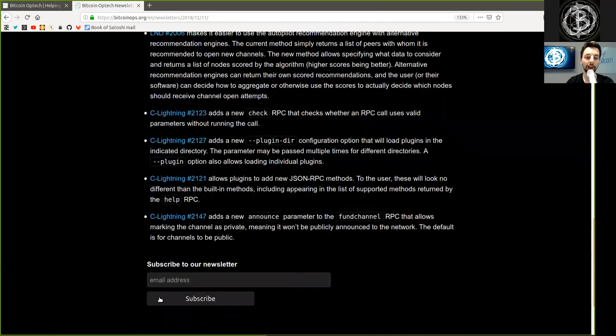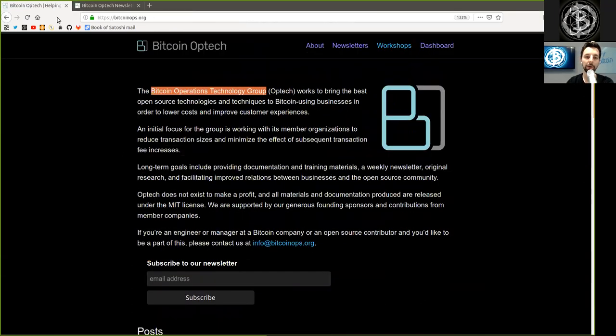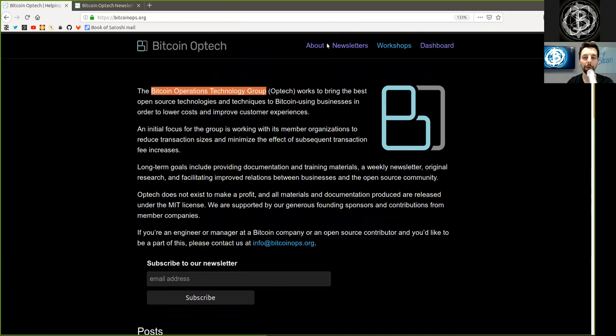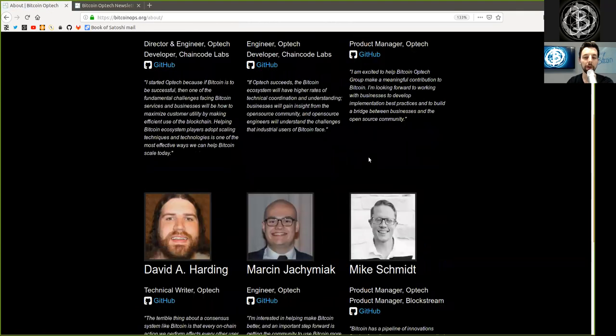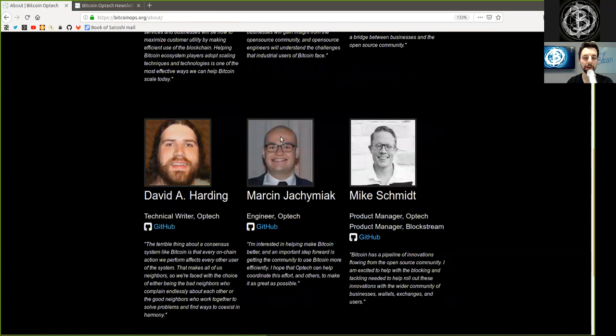Peers, as usual, subscribe to the Bitcoin Optech newsletter, and you receive all this glorious information for free, as libre information should be, every week to your inbox. Thank you, of course, to all the contributors and sponsors of the Bitcoin Optech group. And as usual, bye-bye.